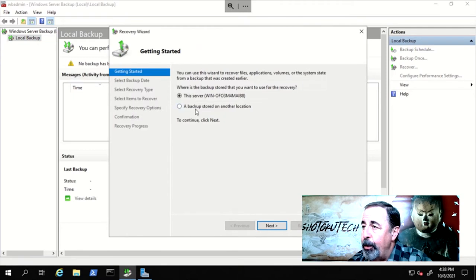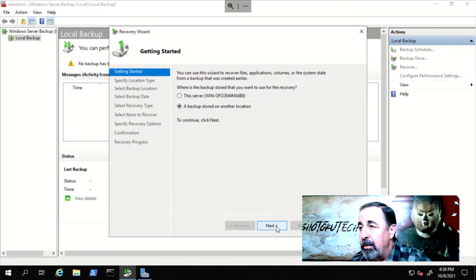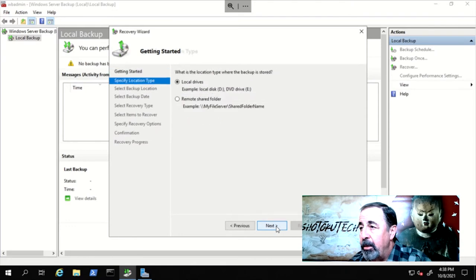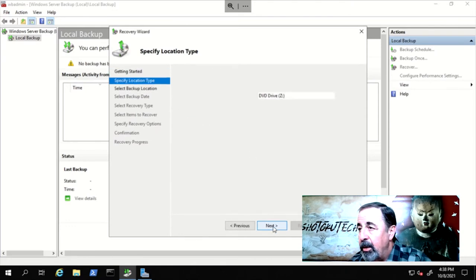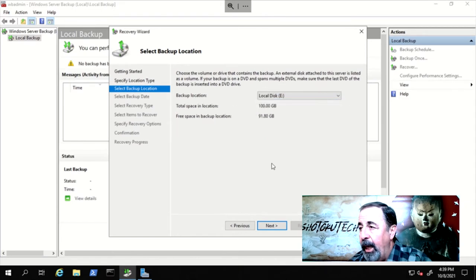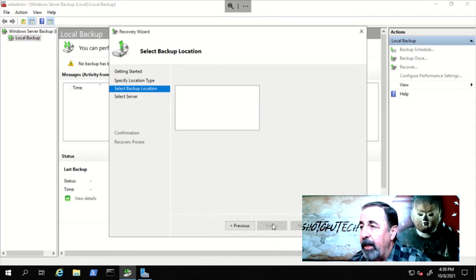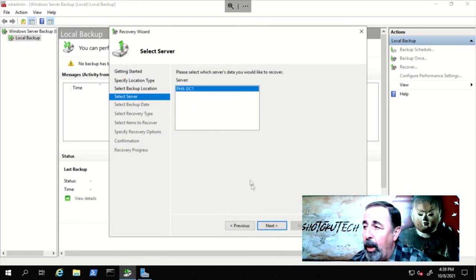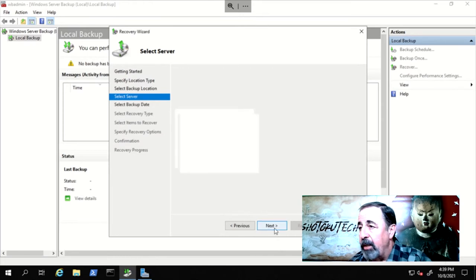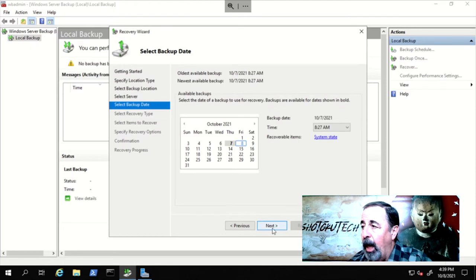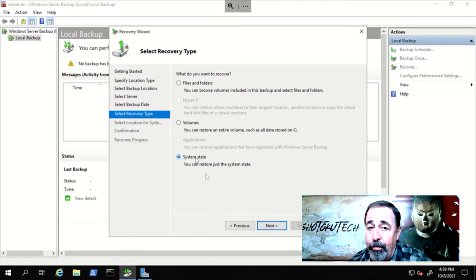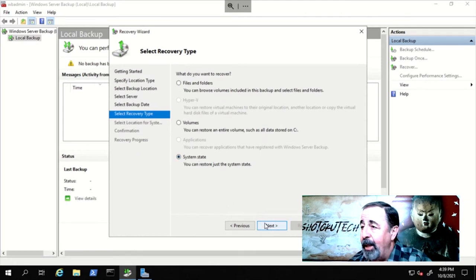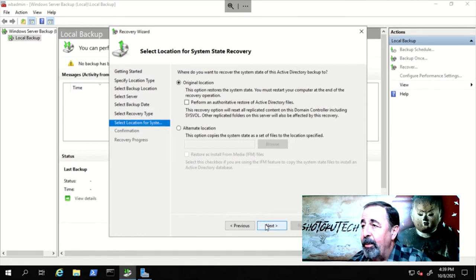Choose the backup stored on another location. Click Next. Choose Local Drives. Next. Select the backup location. Next. Select the server to recover. Next. Select DC1 in our case. Next. We only have this one date as an option to recover. Next. Select System State. Next.